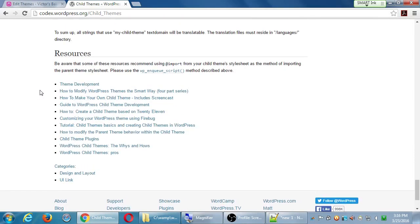So essentially, you're saying if one of your customers wants extreme customization, you would definitely use child themes. Yes.